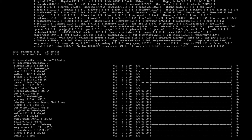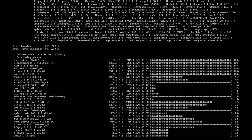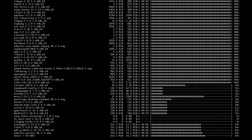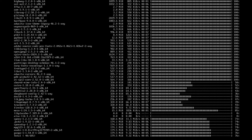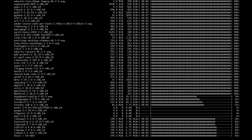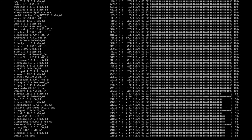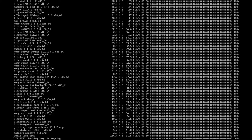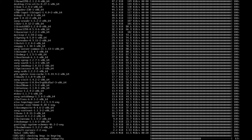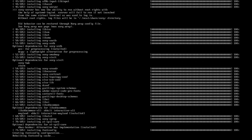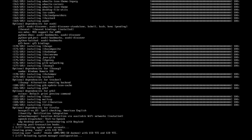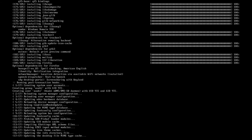Luckily I have changed my pacman.conf file to allow for the simultaneous download of 25 items at the same time. This does entirely depend on your internet speed and your computing capability. However, seeing as I have a decent internet connection as well as a decent CPU, I'm okay with downloading 25 things at the same time.